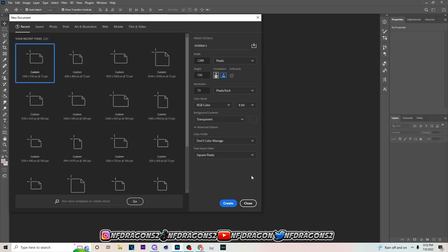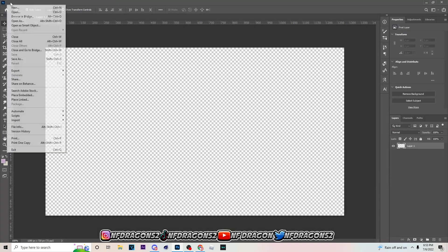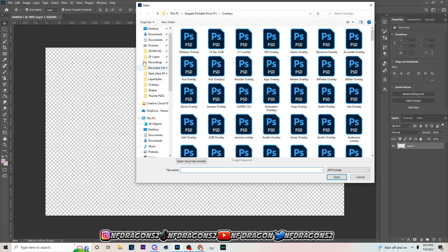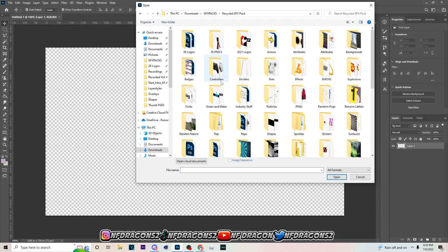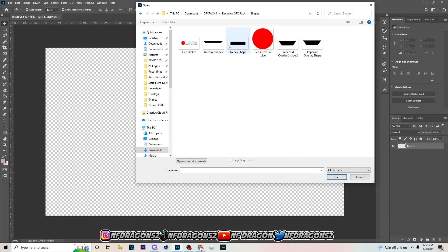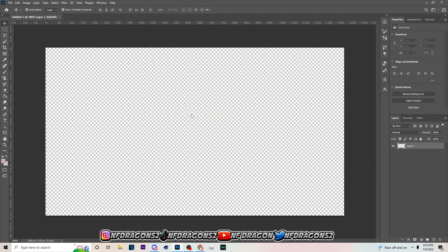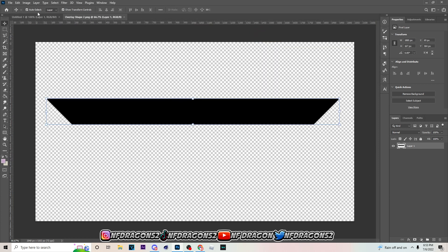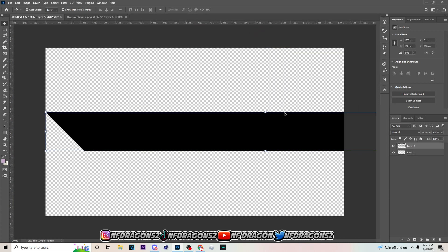First thing you want to do is go to File > New and pick 1280 by 720. Next, go to File > Open and get this trapezoid shape — I don't think I've ever made a tutorial using this shape, so this is the first time. You hit Ctrl+C on it, bring it over here, and then hit Ctrl+V. If I'm talking too fast, slow the video down. Once you bring it in, just click this right here.